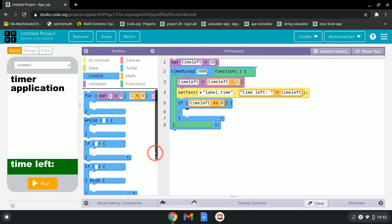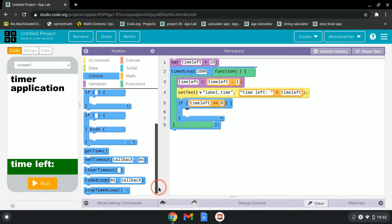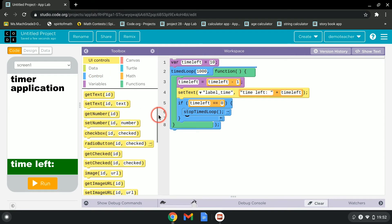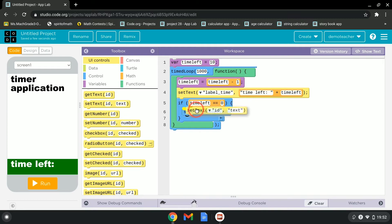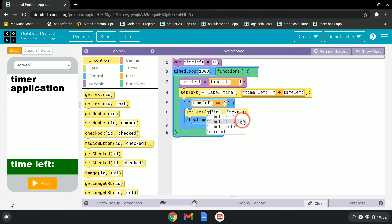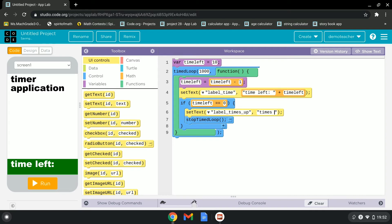Inside that if block, we'll stop the time loop so it won't count down into negatives. Then go to UI Controls and set the text of label_times_up to 'Times Up.'